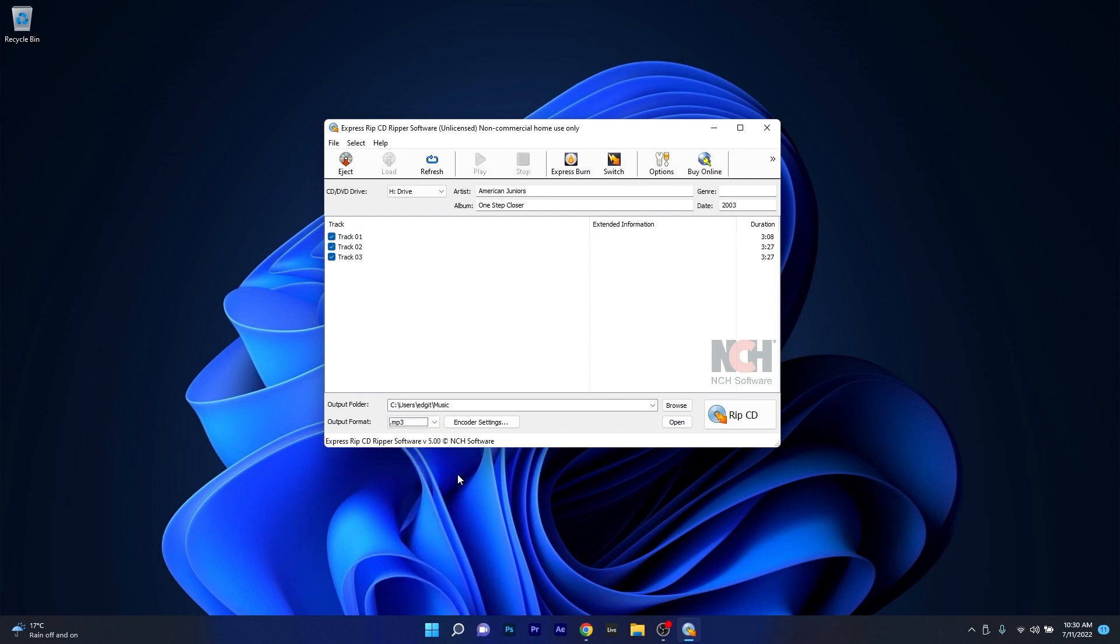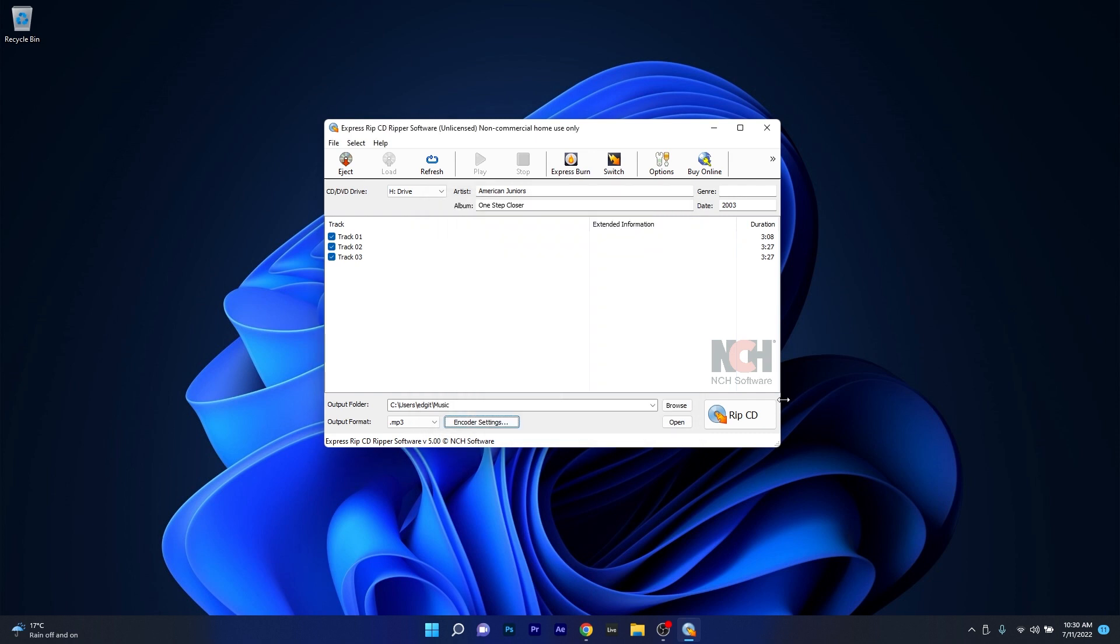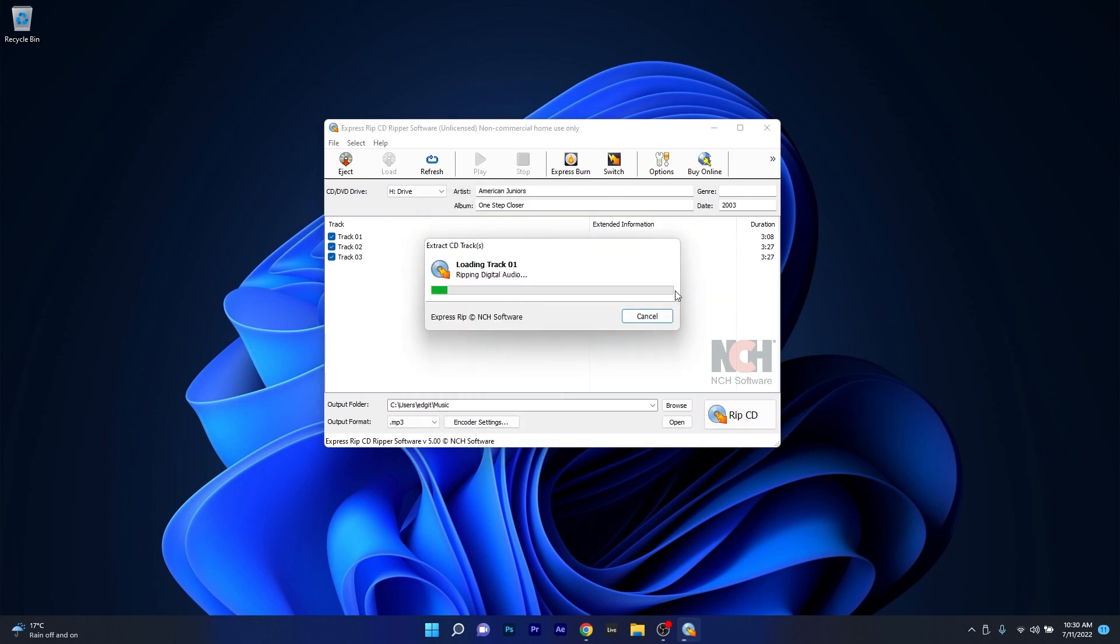If you're a picky person you can also go to the encoder settings to choose the bitrate and increase the quality of your rip. Lastly, all you have to do is click on the Rip CD button.